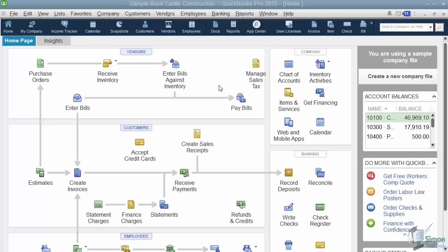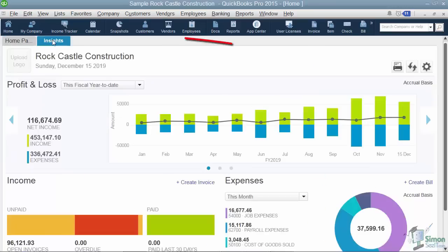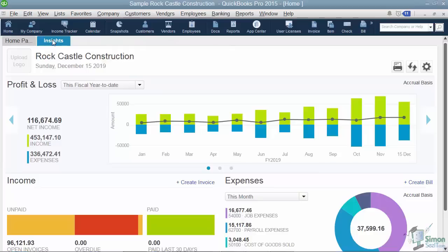The first thing to notice is that we're used to seeing the Home tab when we first come into our company file, but now there's an extra tab called Insights. What Insights gives you is a quick way to see the key performance indicators of how your business is doing.